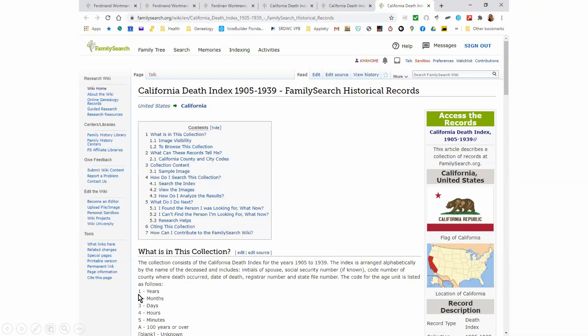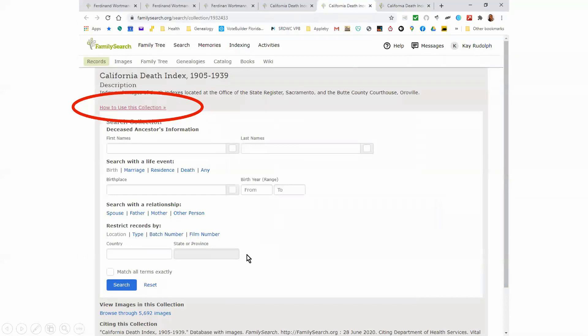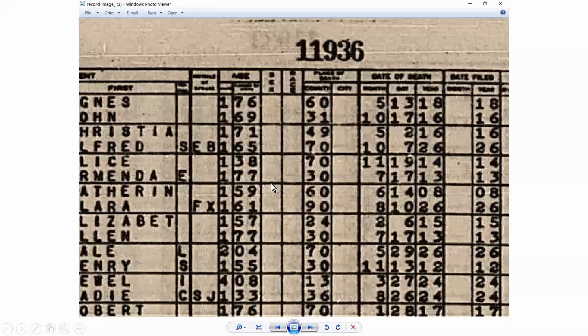You go to that article and it will tell you what's in the collection. It's arranged alphabetically by name of the deceased, includes the initials of spouse, social security number if known, code number of county where death occurred, date of death, registrar number, and state file number. The code for the age unit is: code one means years, code two means months, code three means days, code four means hours, code five means minutes. This article is telling me everything I need to know in order to decode this.